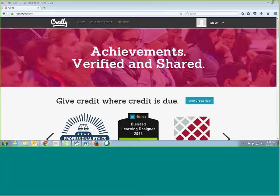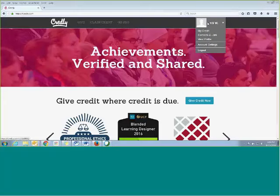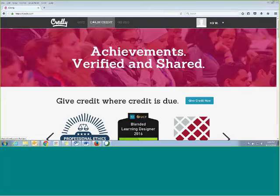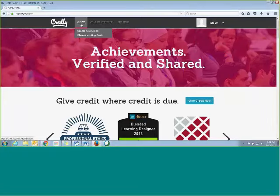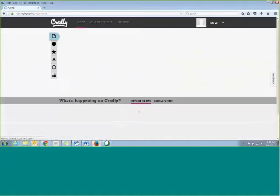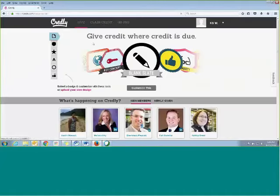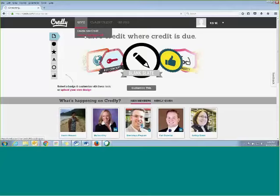So we just wanted to quickly run through how you guys can issue badges. When you log in to Credly, what you'll do is go to Give Credit, and actually what you want to do is choose Existing Credit.